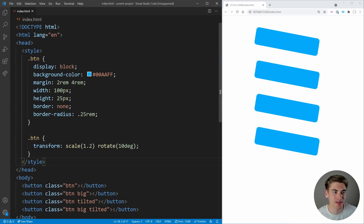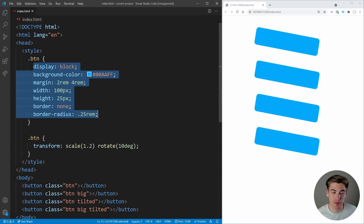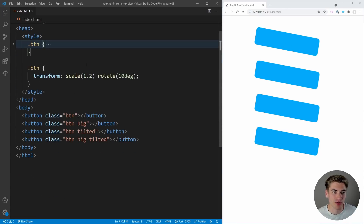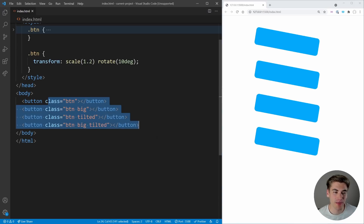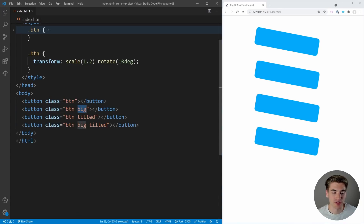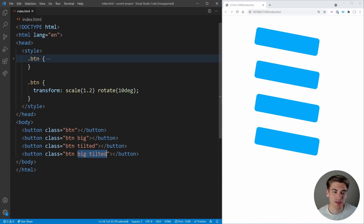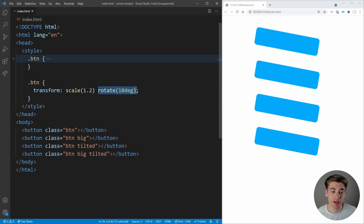In this simple example, I have a button class that defines all the styles for the button — you can see it on the right. In this button style, we have a transform that scales the button up slightly and rotates it slightly. Down here we have four instances of that button, some with the class 'big', some with 'tilted', and the last one has both 'big' and 'tilted'. I'm going to show you how you'd normally do this, and then one trick that changed how I use transform completely.